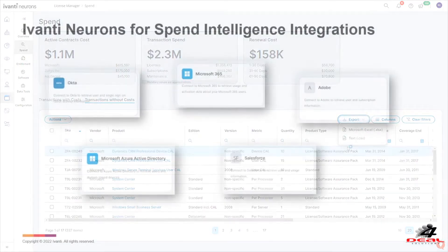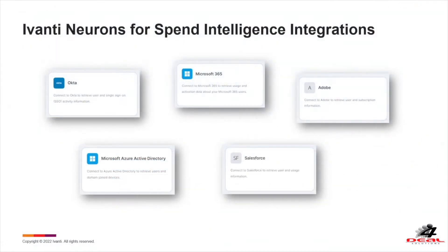Avante Neurons for Spend Intelligence provides external data connectors and import utilities for easy data import.